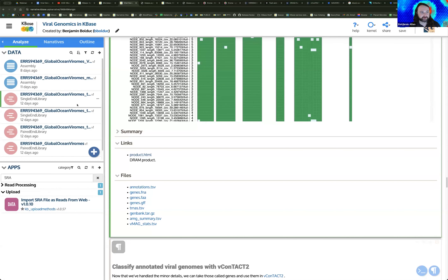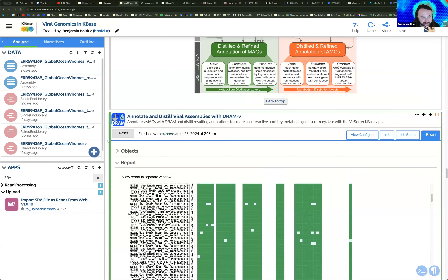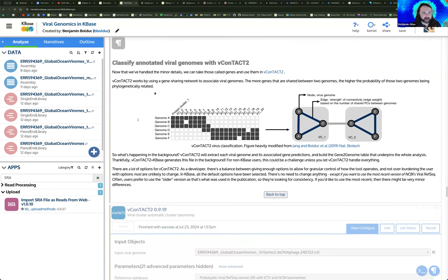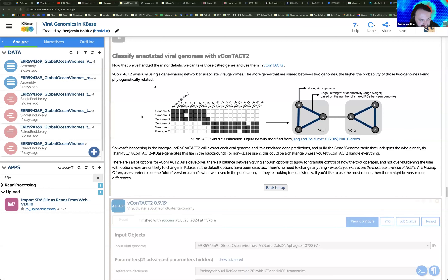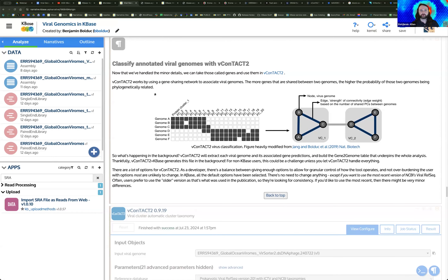Moving on from DRAM-V, let's take a look at V-Contact2. We did a little bit of taxonomic classification with Kaiju, but Kaiju is meant to give you a broad overview of potential taxonomy within your sample. V-Contact2 allows you to get more granular with your viral taxonomic assignments.